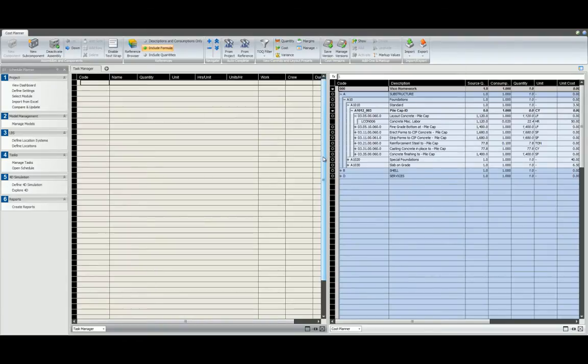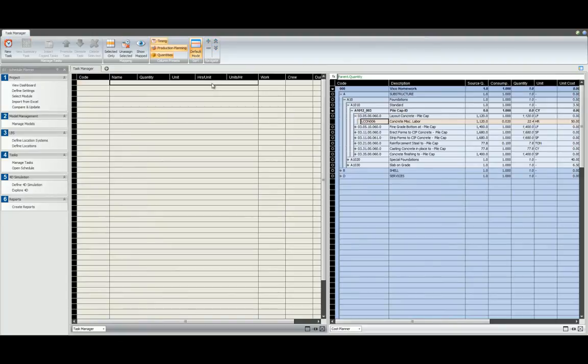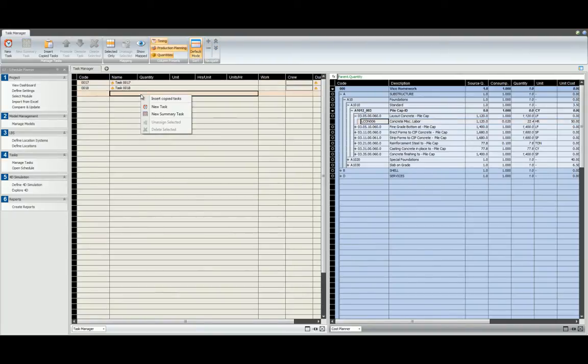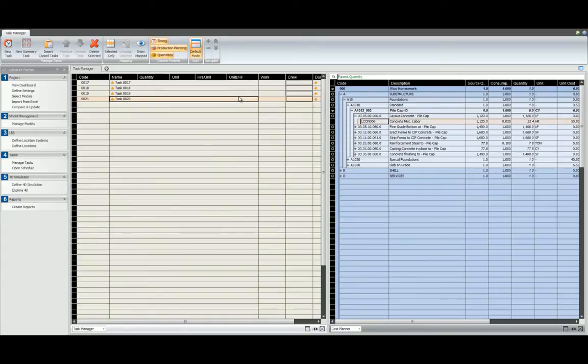Let's add some tasks. There's a few ways that we can do this. Start by clicking in the Task Manager. We can use the New Task function, we can use Ctrl-T, we can right-click in an empty cell and select New Task, or we can enter a task in an empty cell. Press Enter when you've finished.